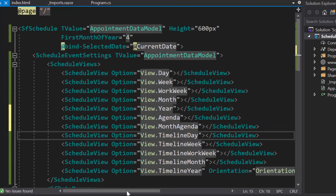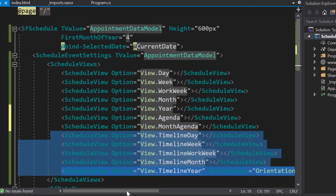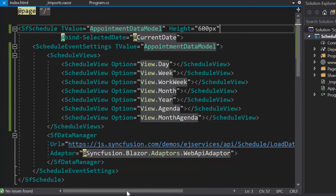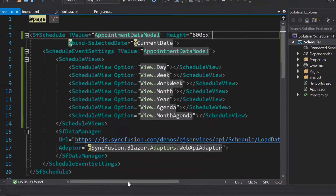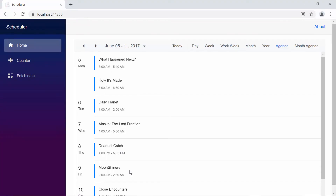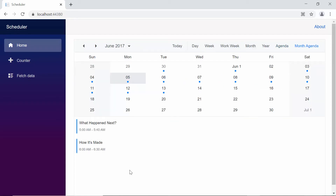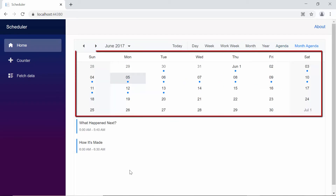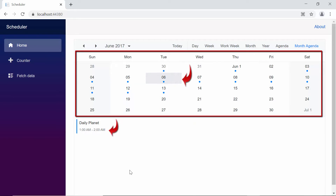To have better clarity in the output, let me remove all the timeline views and their properties from the scheduler. Now you can see the scheduler — the agenda views are displayed and the appointments are listed one after the other. In the month agenda view, you can see the calendar displaying at the top, and if you click on any particular date, the events of that selected date will be shown.